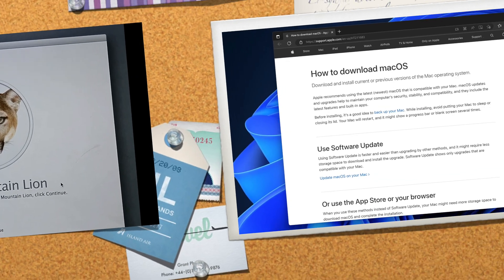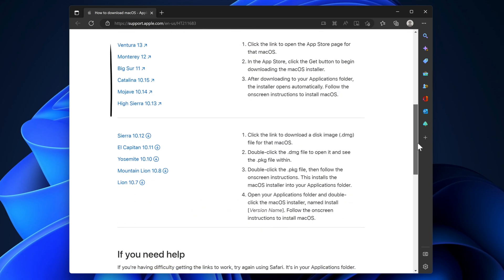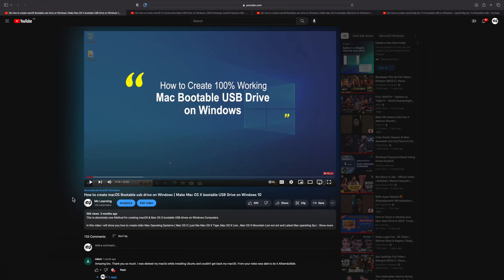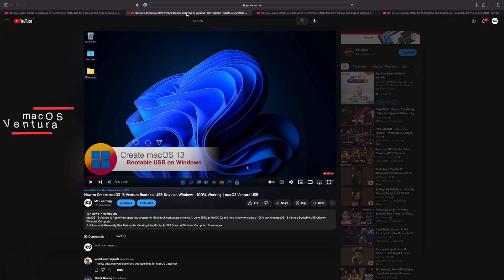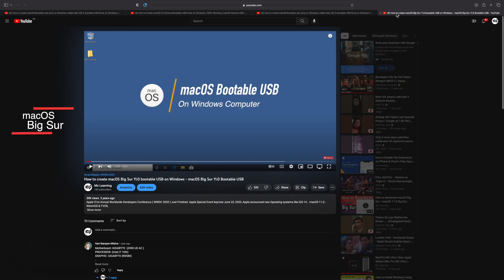If you want to create a bootable USB drive of a newer Mac operating system like macOS Catalina, Big Sur, Monterey, or Ventura on Windows, please watch our other video. Step-by-step videos for specific operating systems are also available on our channel. If you love our efforts, please hit the Like button and consider subscribing. Thanks for watching — take care, bye!